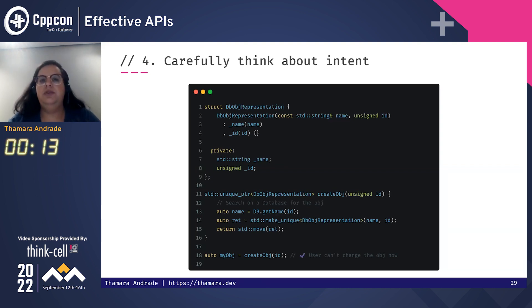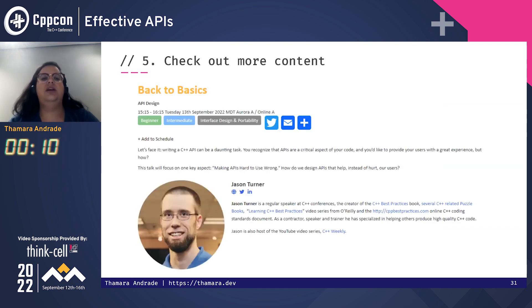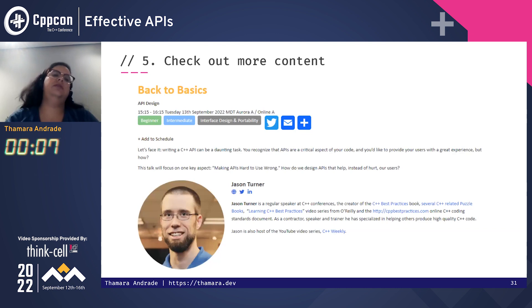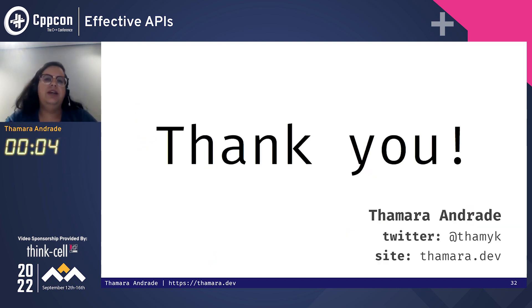The last tip is to check more content — I suggest you check the back-to-basics class from yesterday. And that was it. Thank you, and let's make Scott Myers proud.